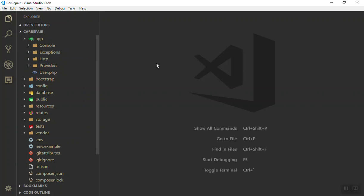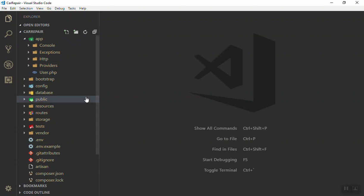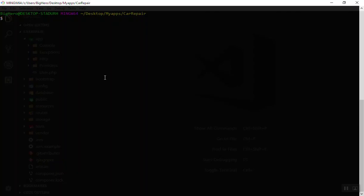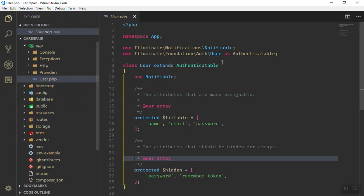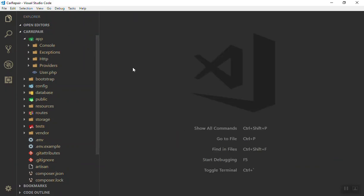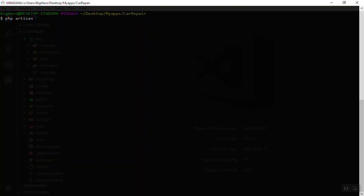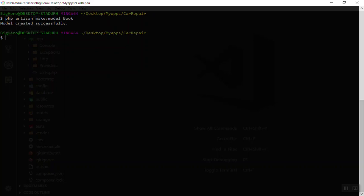All you need to know for now is how to create a model. I'll use the PHP Artisan command because it's easy and will automatically add some imports at the top. You can create models manually if you like. The command is: php artisan make:model, then the name of the model. Let's say you have a bookstore — you'd write 'Book' and press Enter.